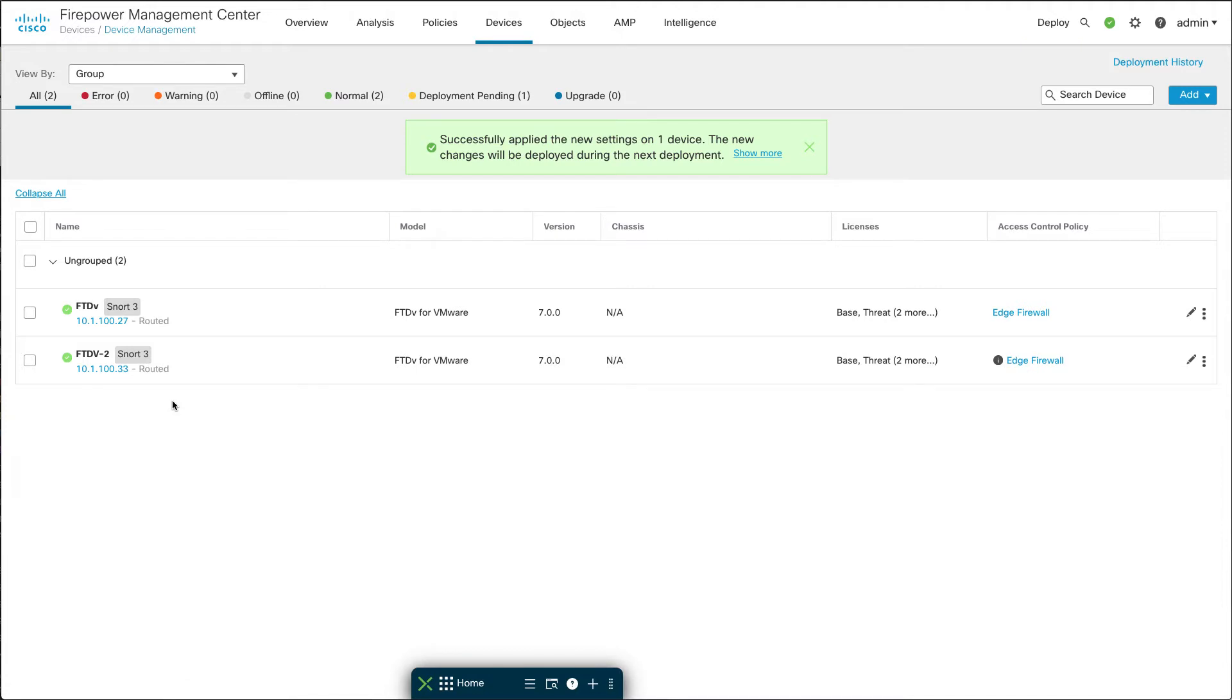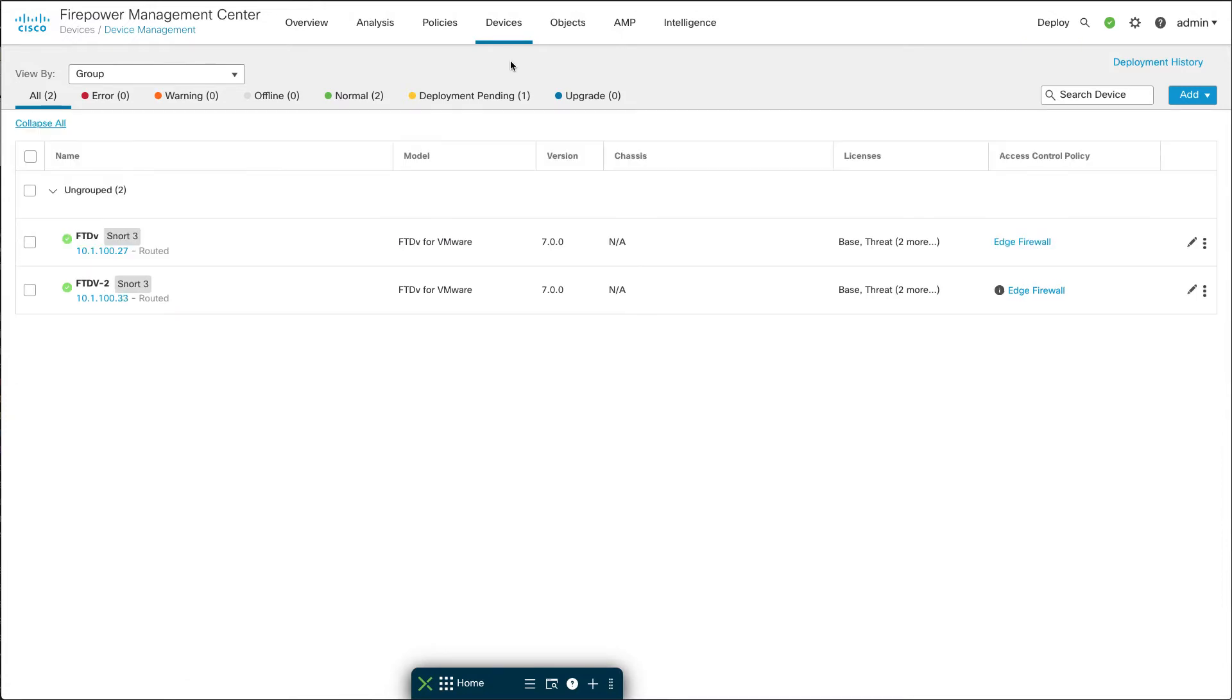Let me back up and show you another way to upgrade to Snort 3. To show you another way to do this I need to magically undo what I just did, so I'm going to step back in time.